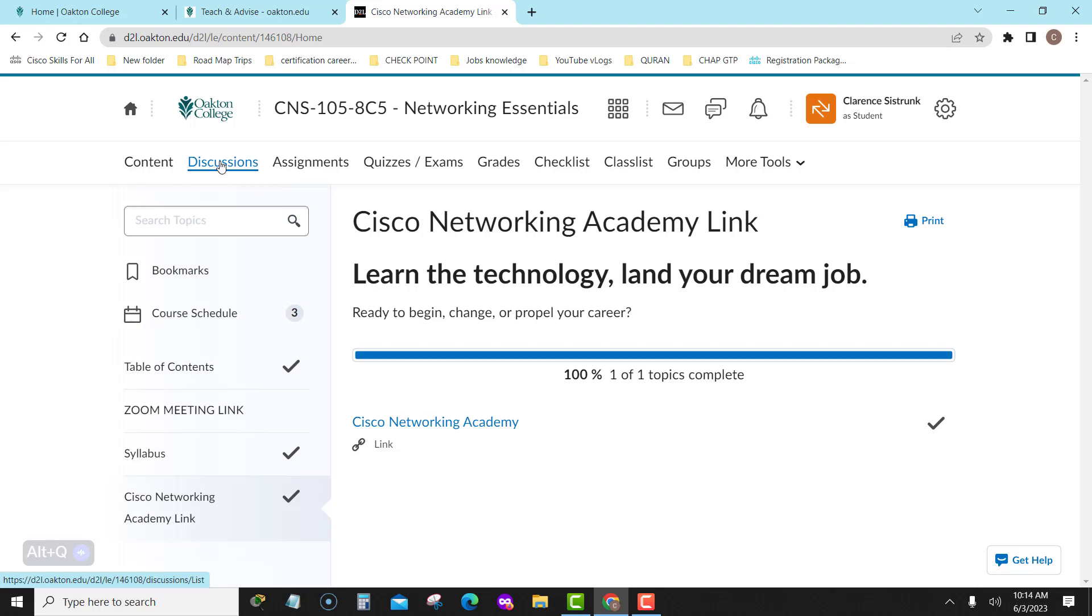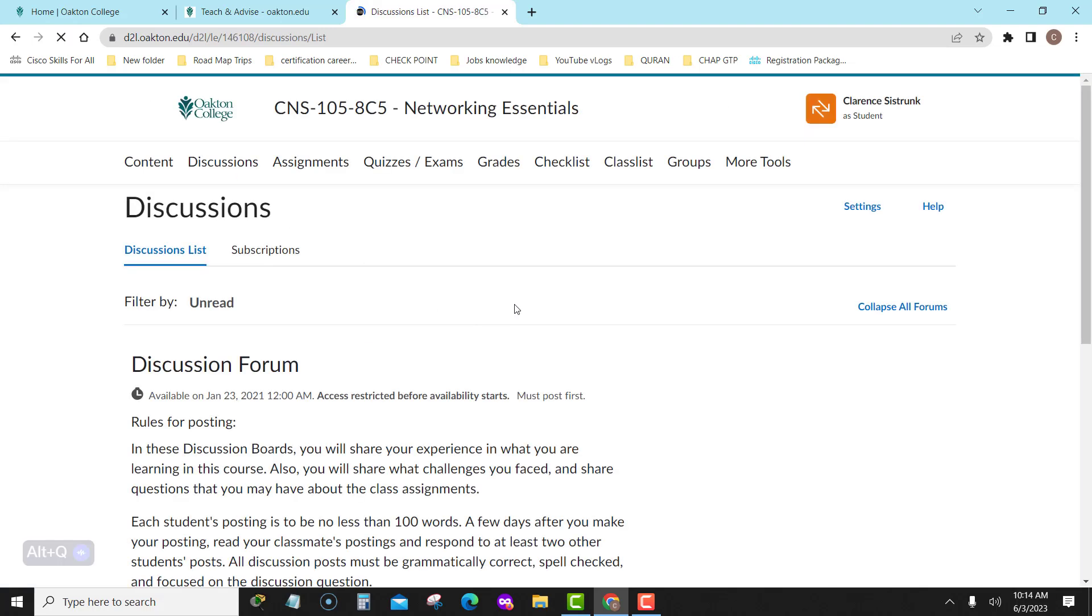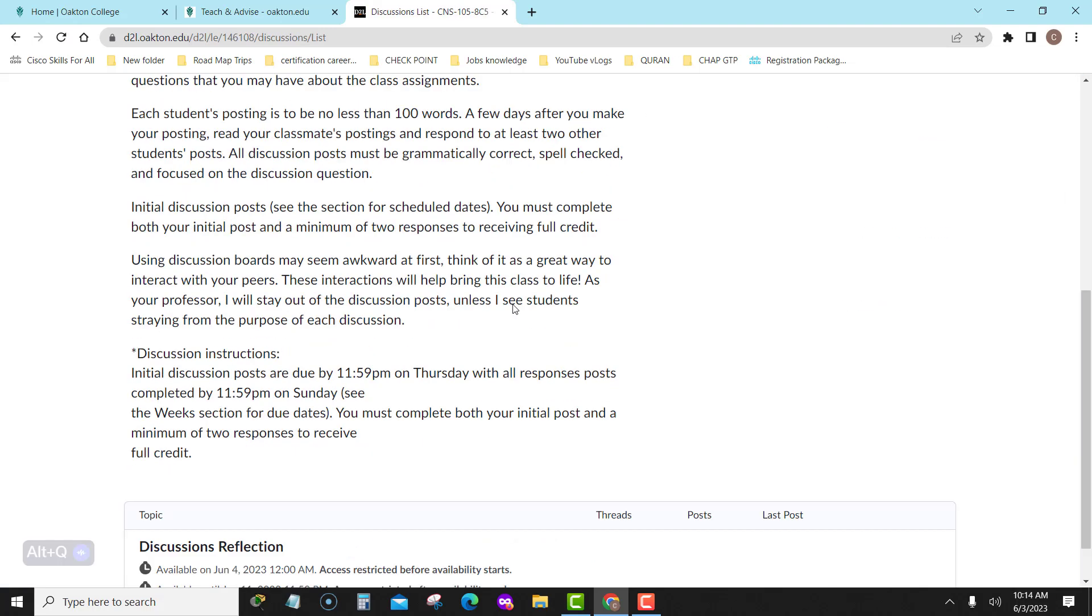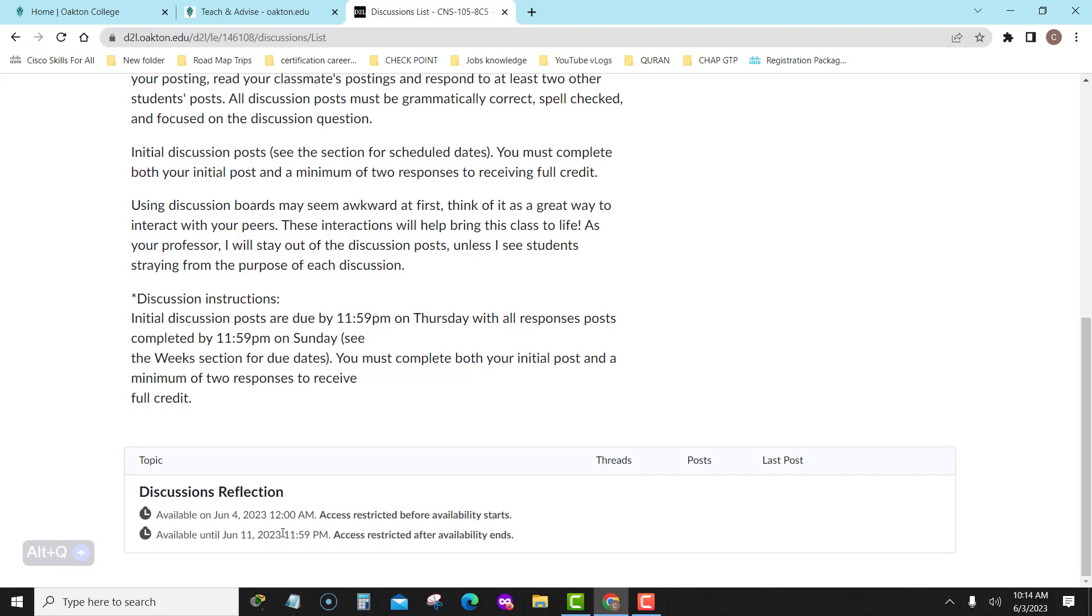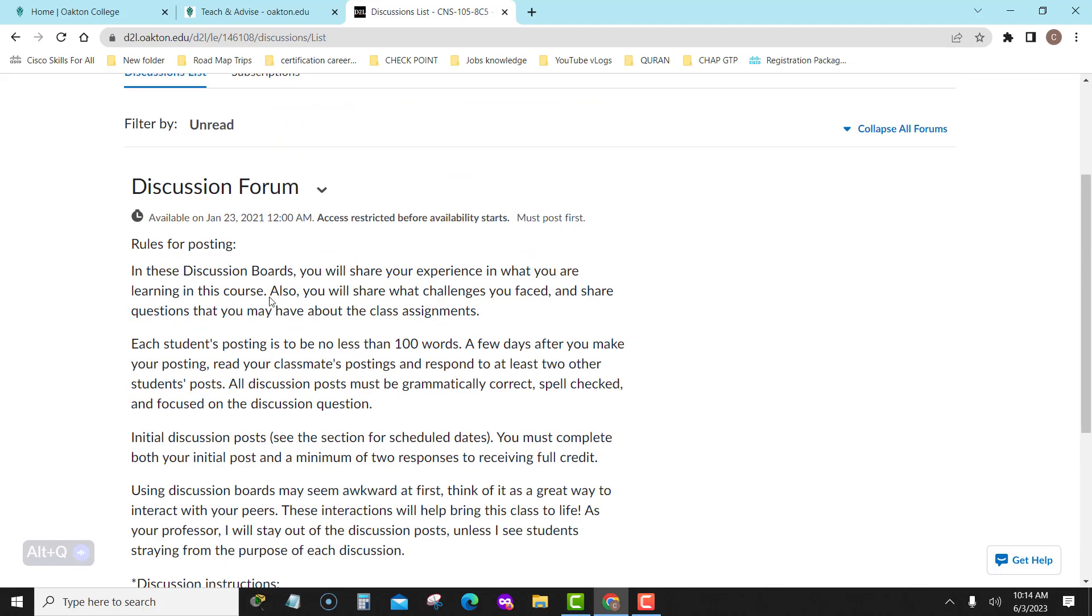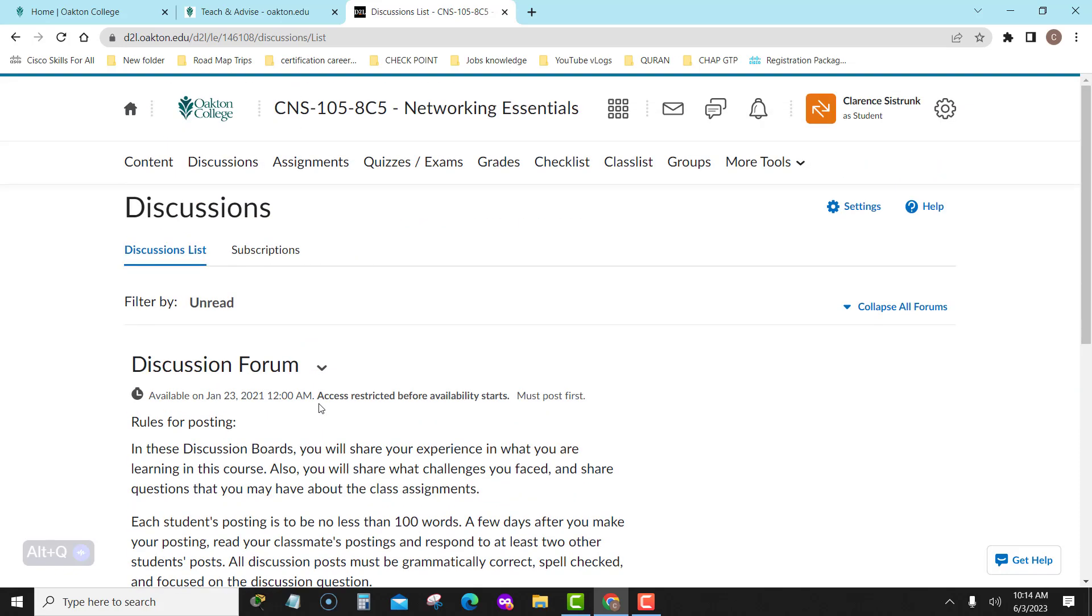So let's go to discussion. Remember, you will have one discussion in there kicking it off. Right now it's not open, but it will be open soon. Read the rules for posting. People, let's get this out the way right now. I do not give credit to individuals who do not follow the rules for posting. Follow the rules. I go by the letter of the law when it comes to the rules of posting.